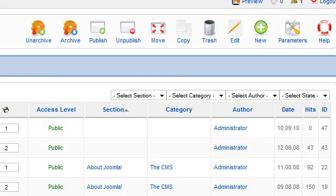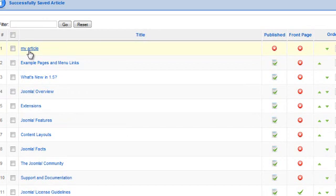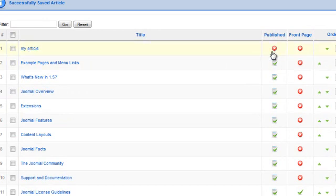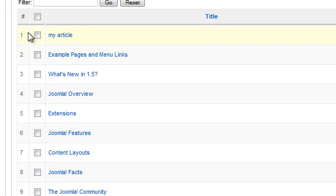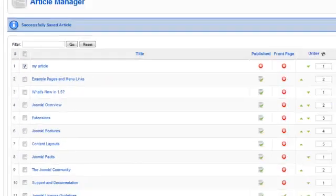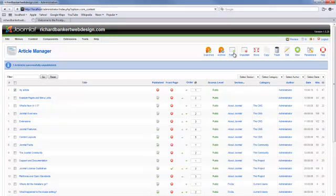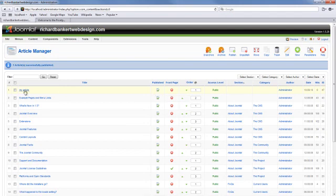Now in our article manager, we see my article. And we see this red X here. That means that it's not published. Publishing option number two. If I check this. If I click publish. That goes from a red X to a green check mark. To unpublish it, I just do the exact opposite.